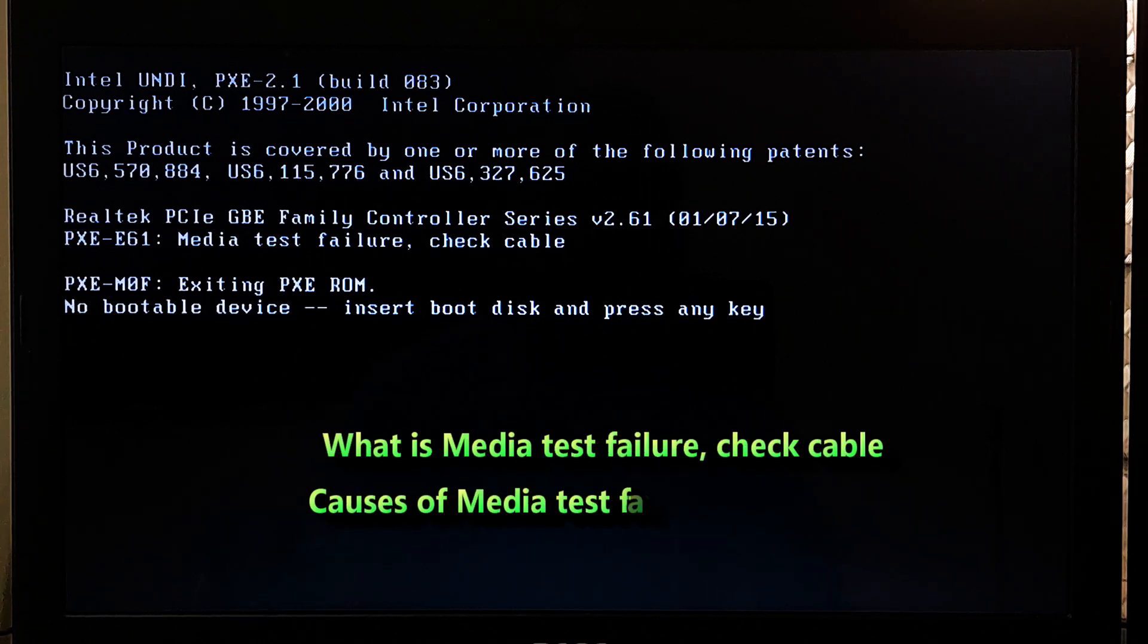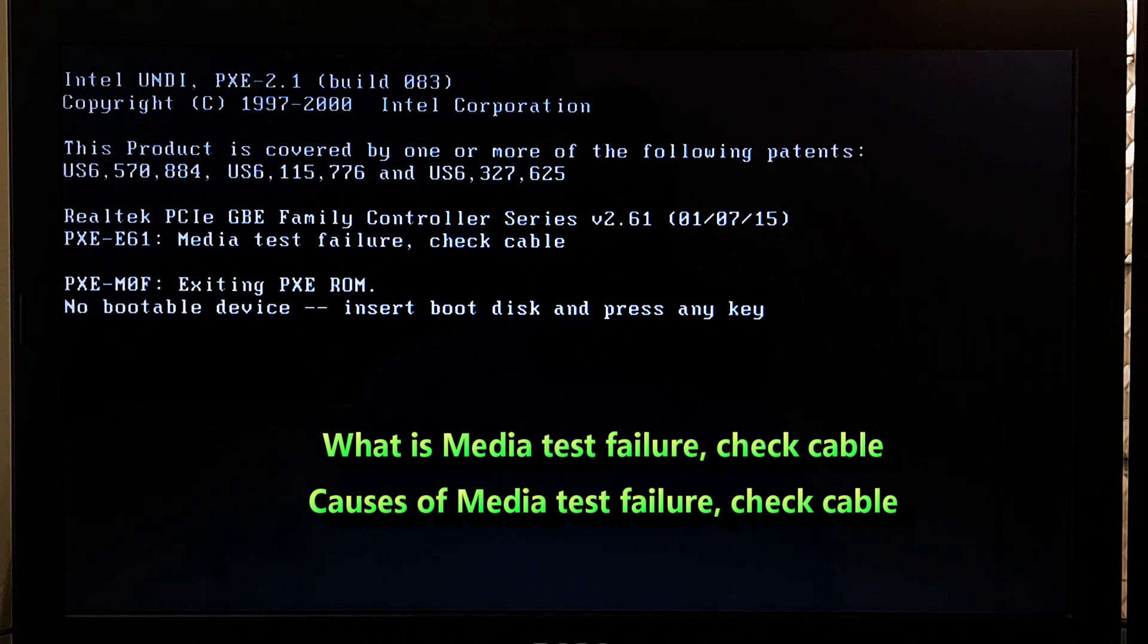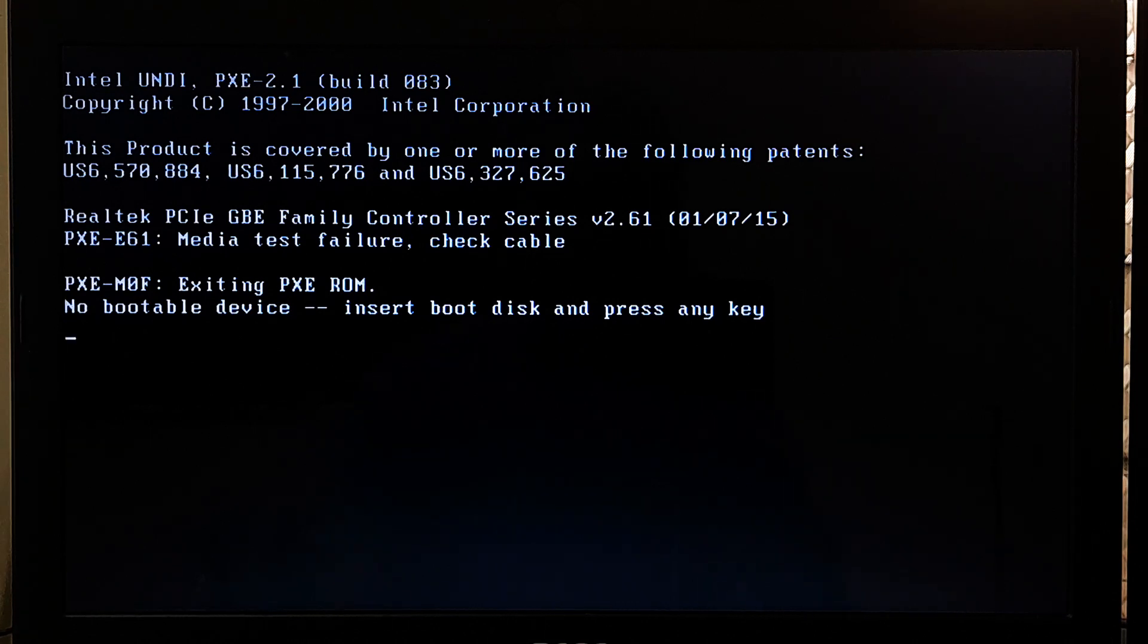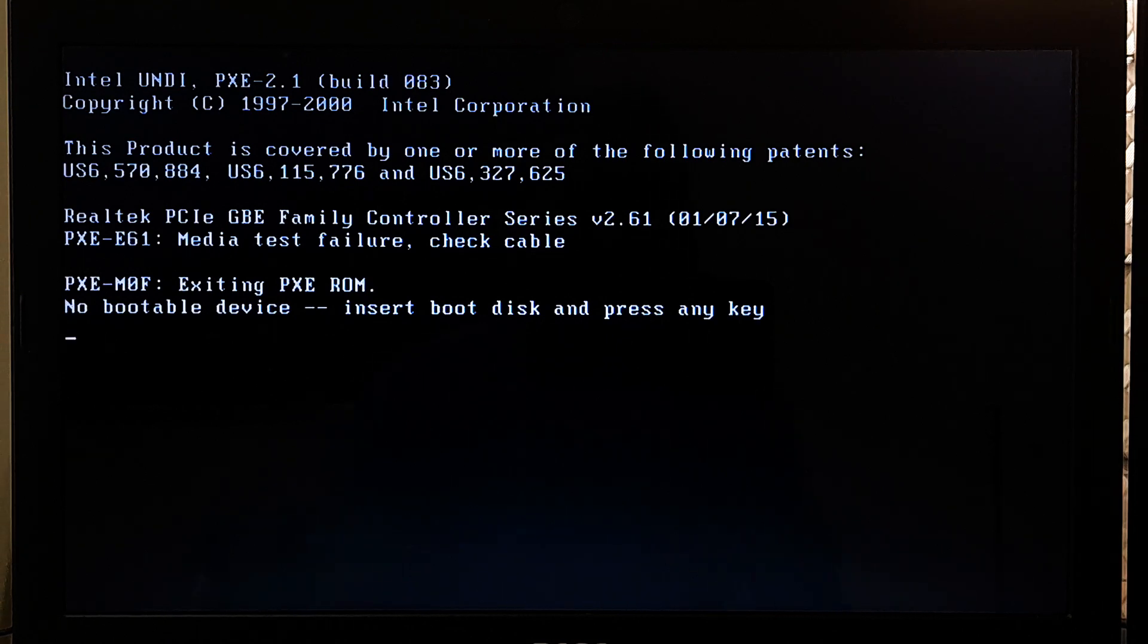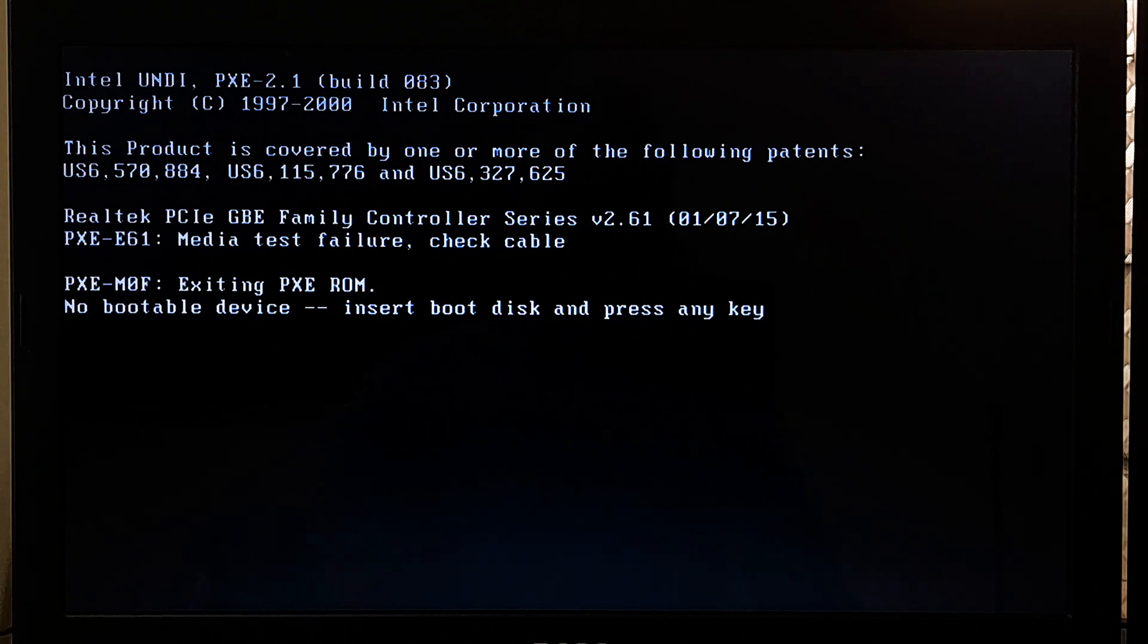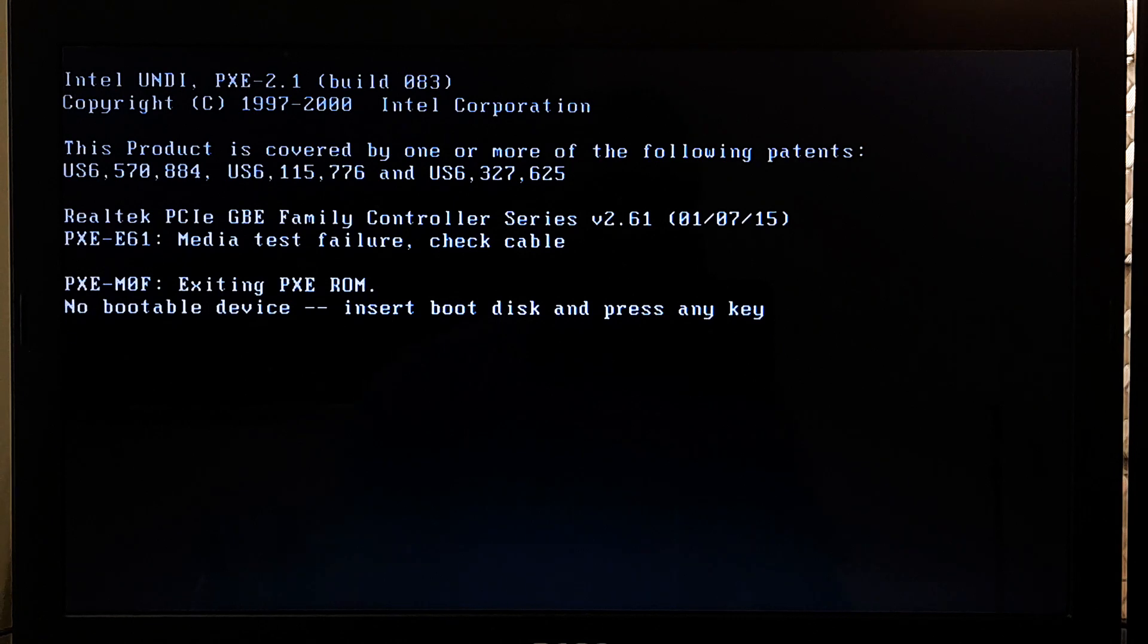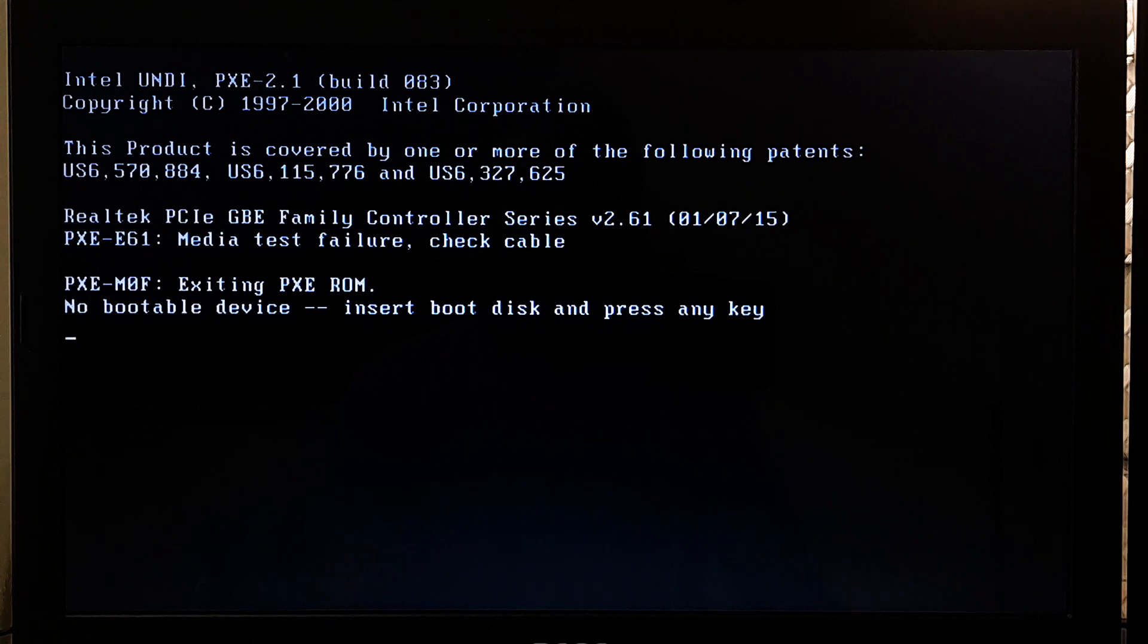Media test failure checkable is an error message that typically appears during the boot process of a computer or laptop when the system is unable to detect a network connection or a connected storage device such as hard drive or solid state drive. This error message indicates that the system is unable to establish a connection with the media or storage device that is required for booting up the operating system.